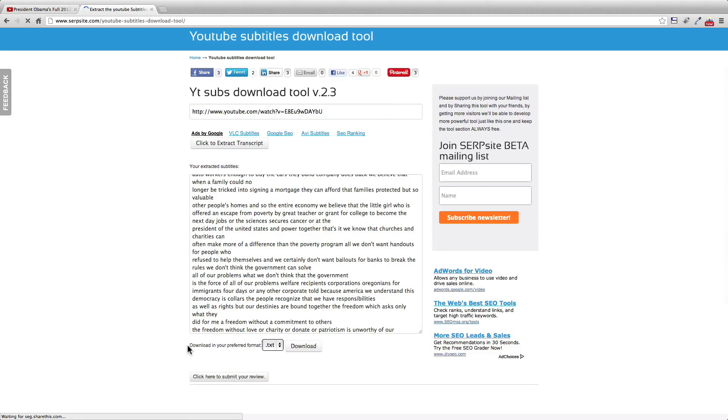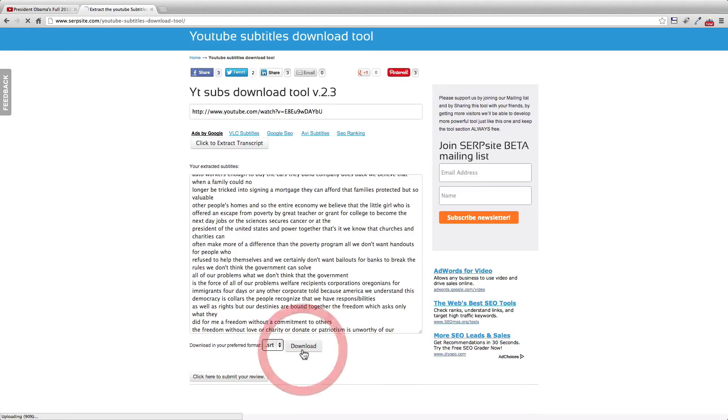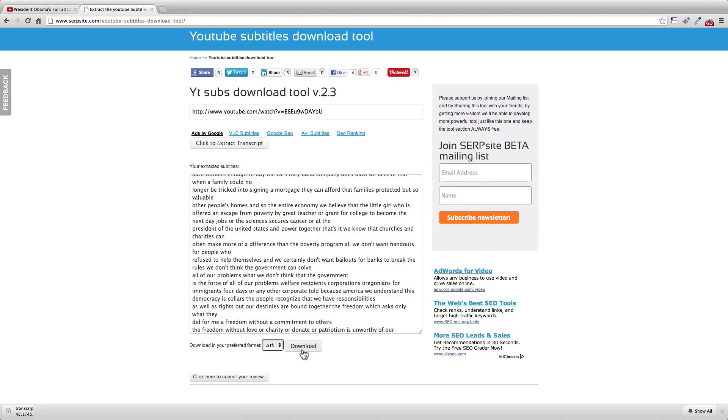You can download it as text or SRT format if you want to put it on a VLC video, for example. You click download.